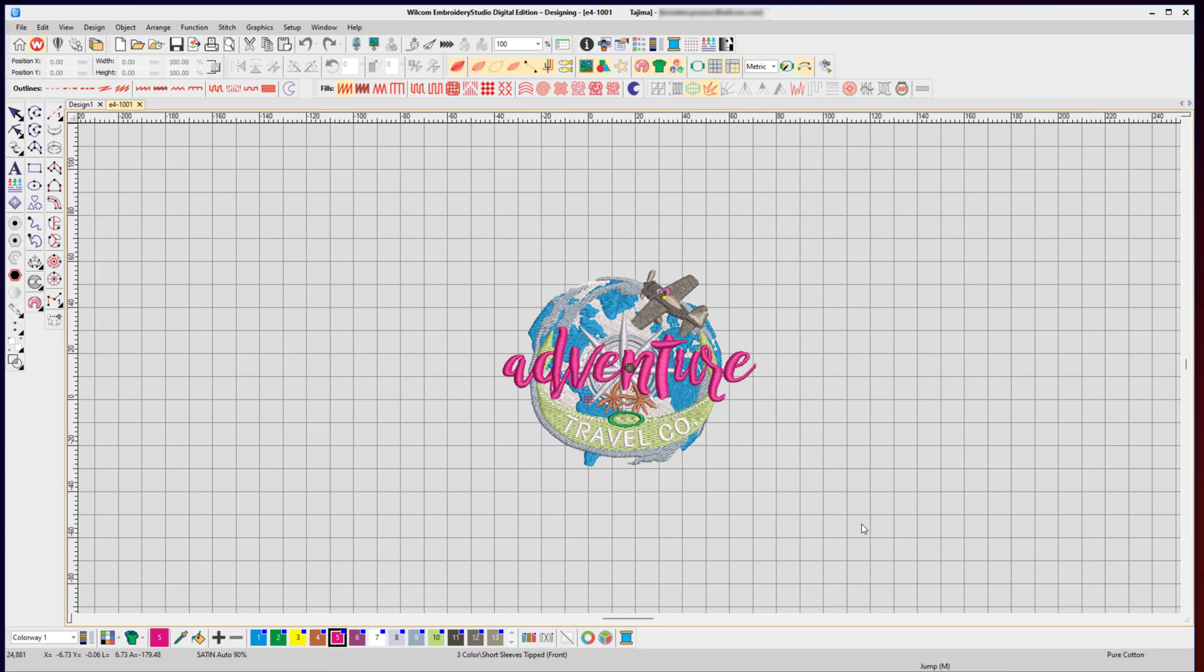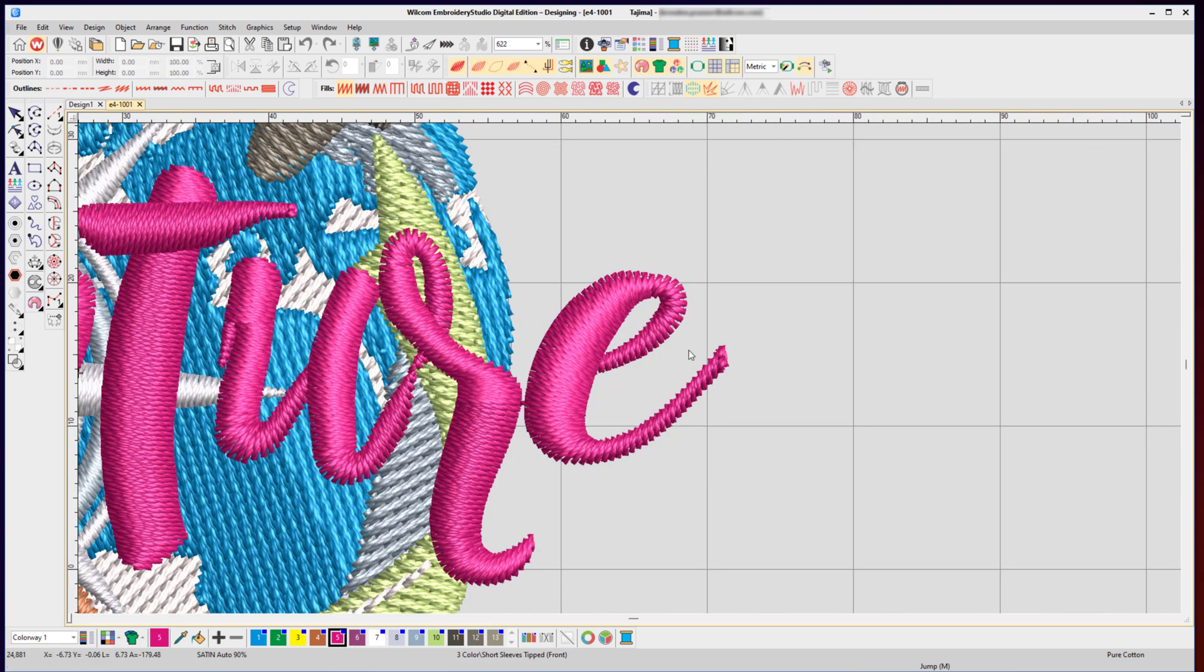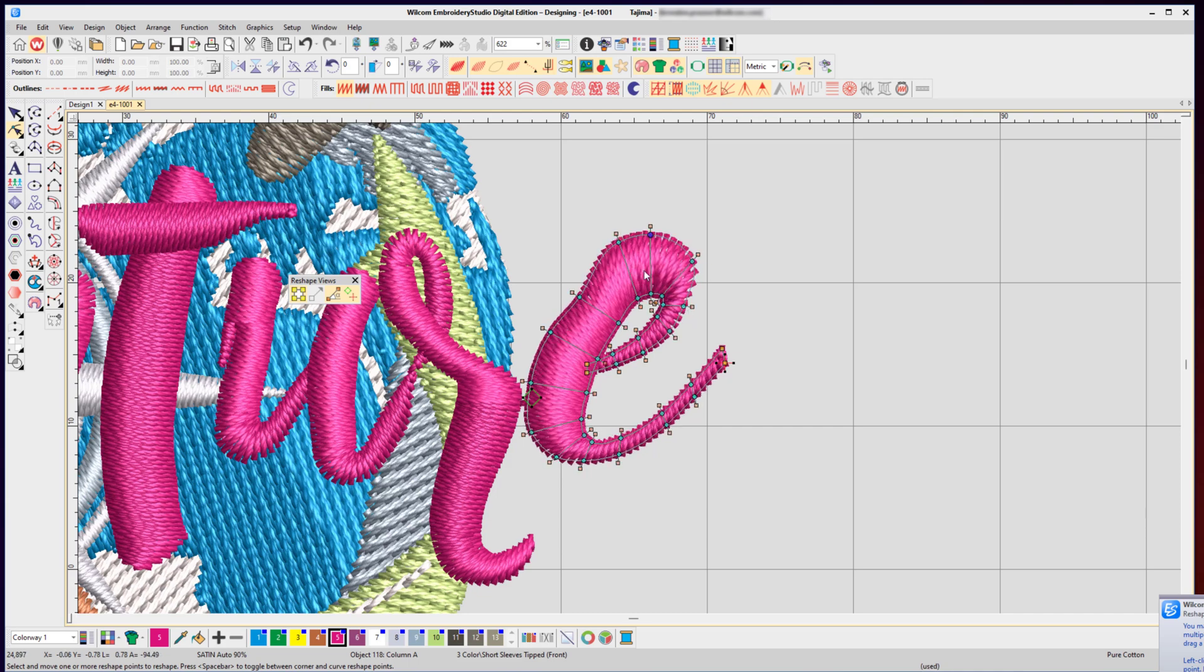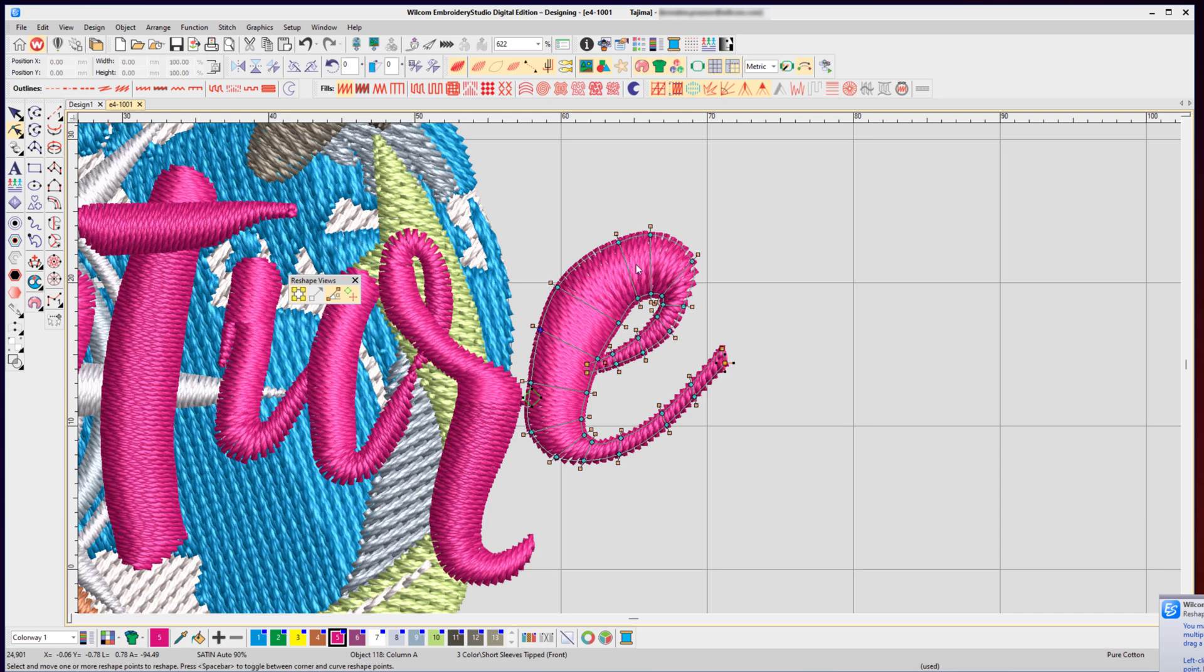Now as an .emb file, this is a rich object file, meaning I can zoom in and I can reshape my design because it's an original .emb with all the objects and all the colors in place. I can make any changes I want, including stitch settings, underlay, and other options.